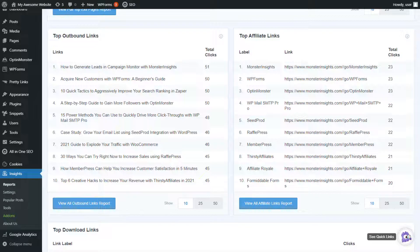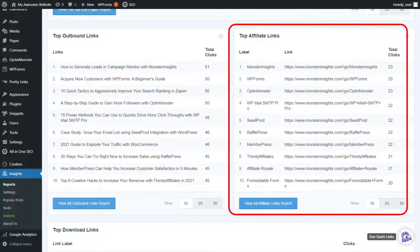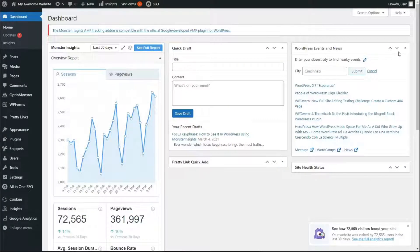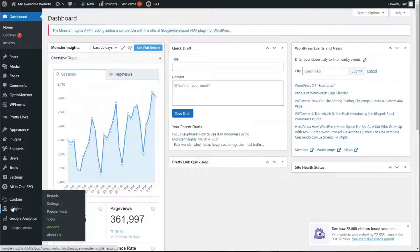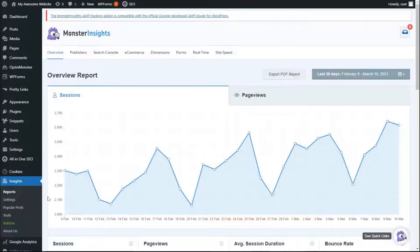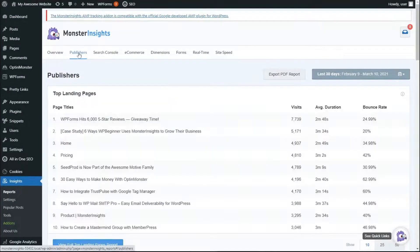MonsterInsights will automatically detect and track your affiliate links without editing code or setting up tracking manually. To view your reports, go to your WordPress site, head to your admin sidebar, hover over Insights, click Reports, then click Publishers. From there, you can view the top affiliate links report.